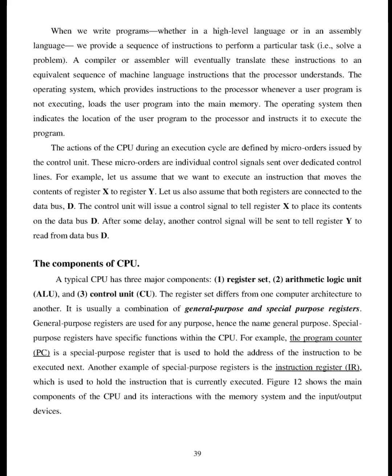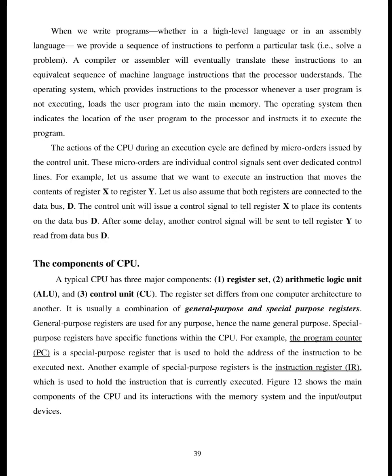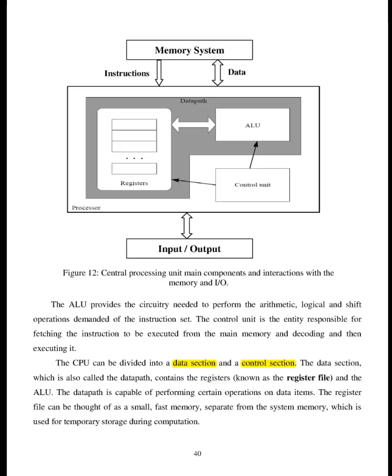The components of CPU. A typical CPU has three major components: 1. register set, 2. arithmetic logic unit ALU, and 3. control unit CU. The register set differs from one computer architecture to another. It is usually a combination of general purpose and special purpose registers. General purpose registers are used for any purpose, hence the name general purpose. Special purpose registers have specific functions within the CPU. For example, the program counter PC is a special purpose register that is used to hold the address of the instruction to be executed next. Another example of special purpose registers is the instruction register IR, which is used to hold the instruction that is currently executed. Figure 12 shows the main components of the CPU and its interactions with the memory system and the input/output devices. 40.